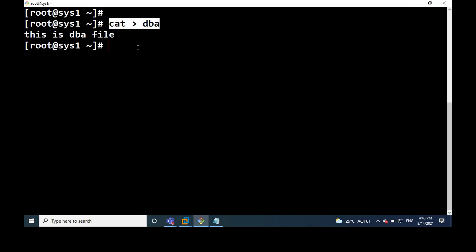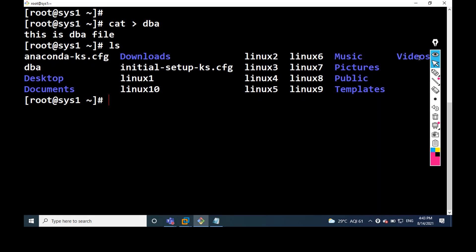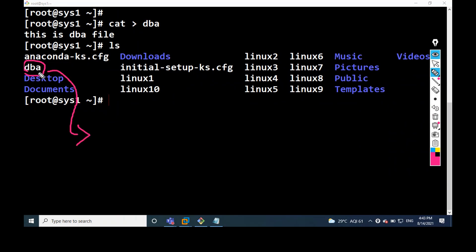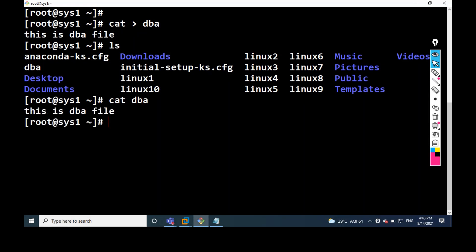Now I have to check that the file is created or not. By using the ls command — yes, this is the file. And see, in this file, what information is available? We can find the file contents again by using the cat command: cat then file name DBA.